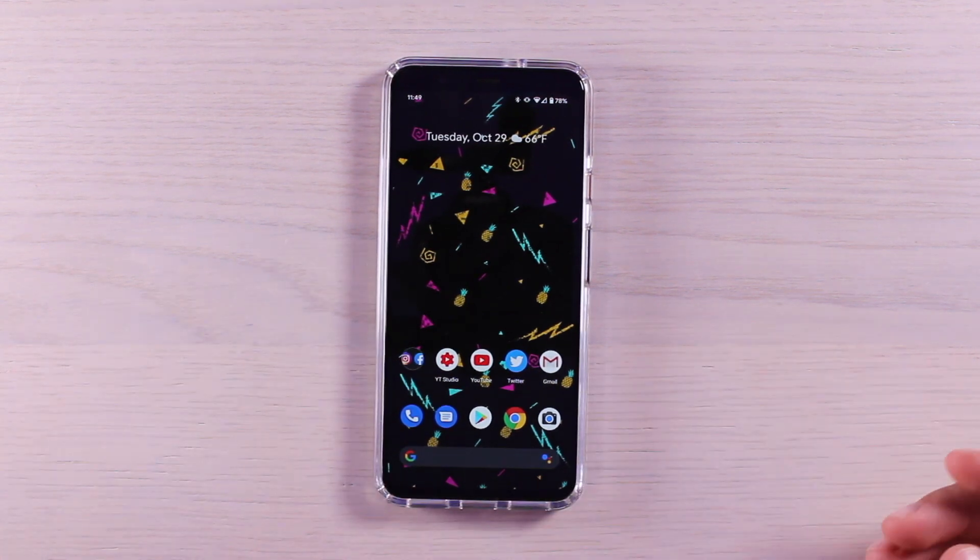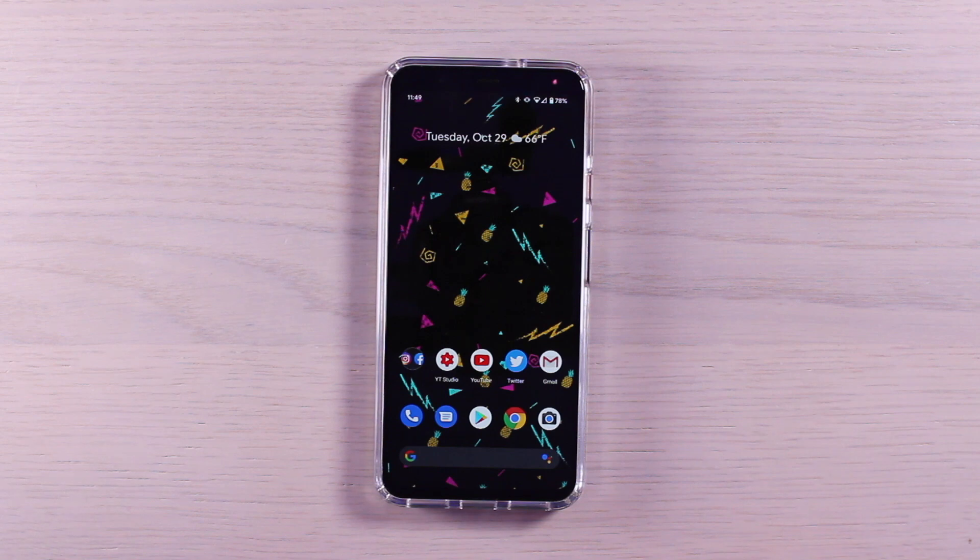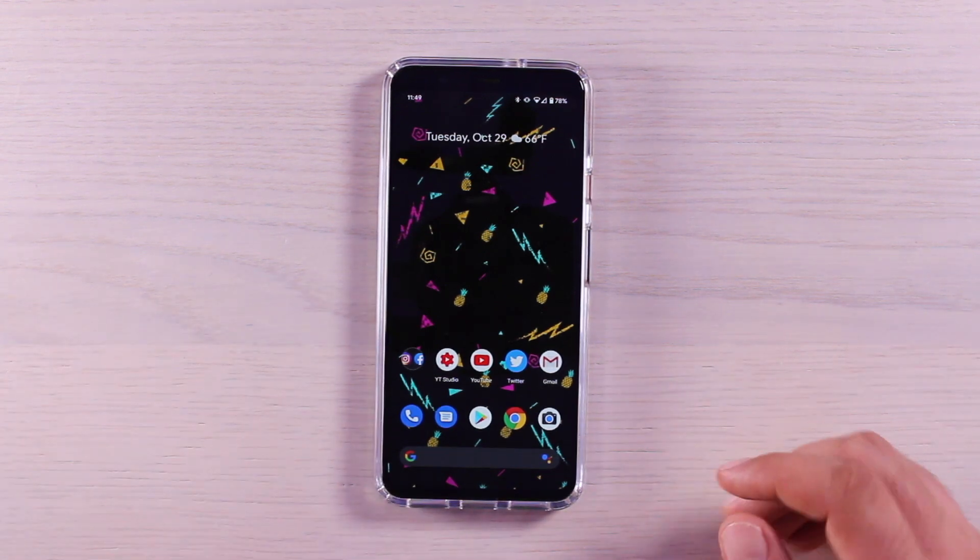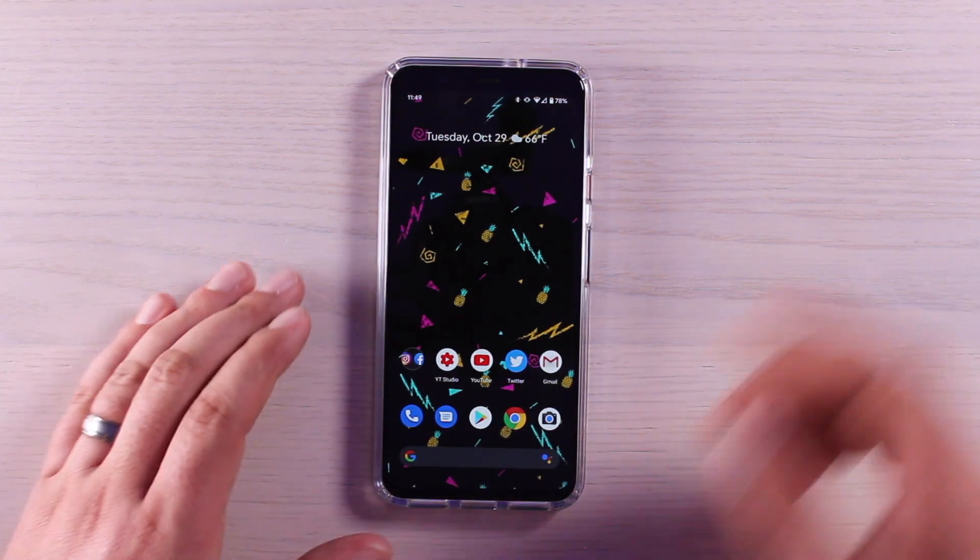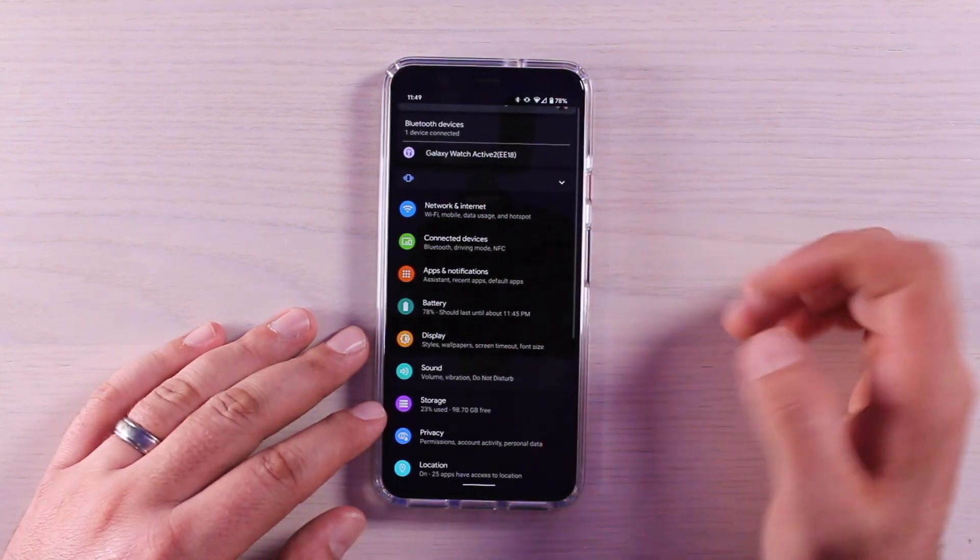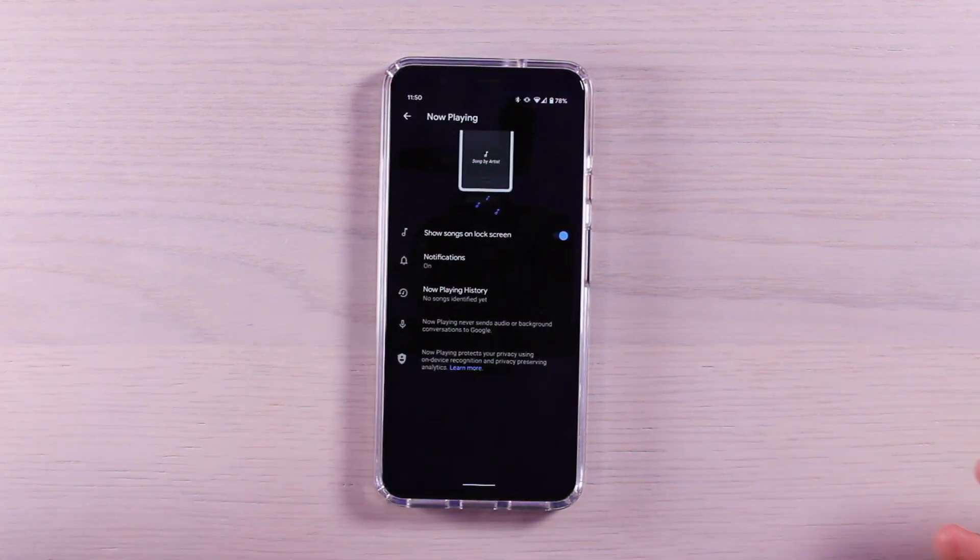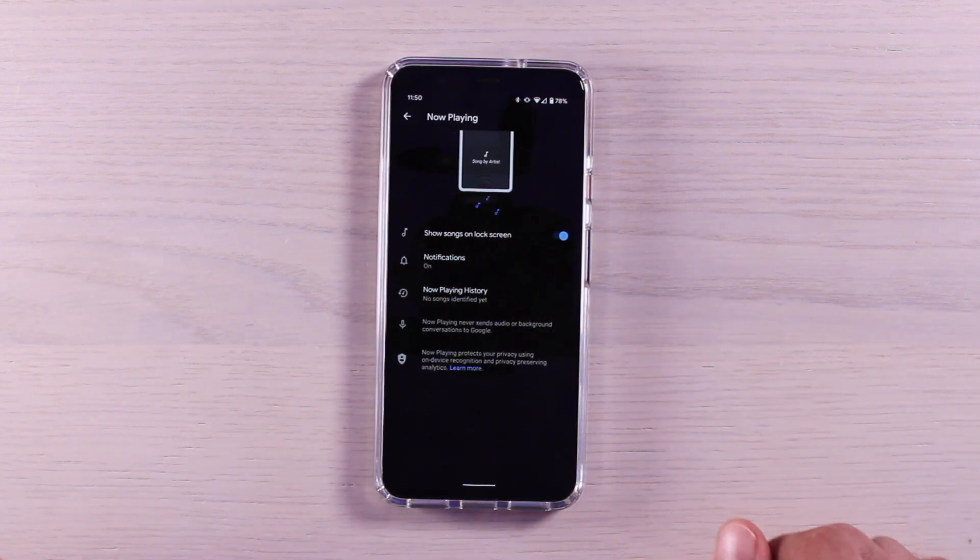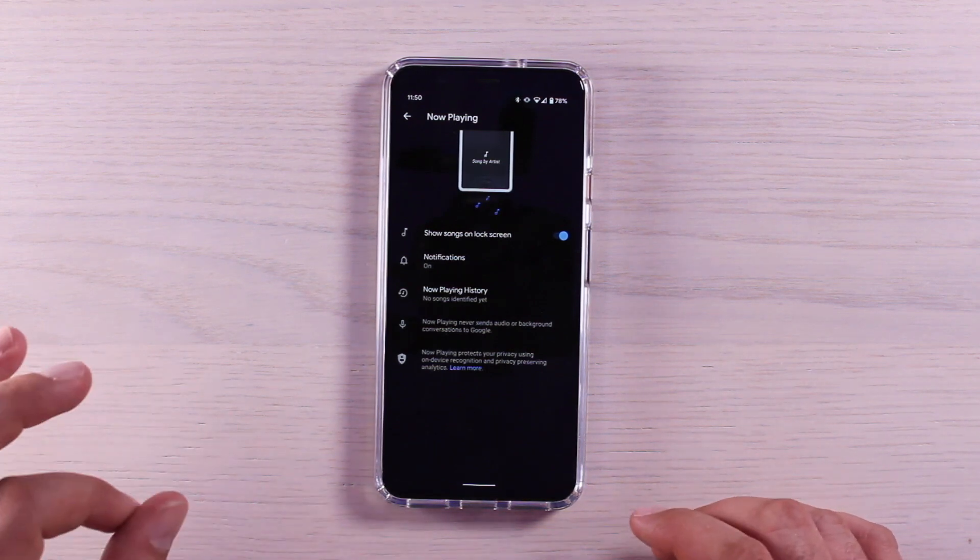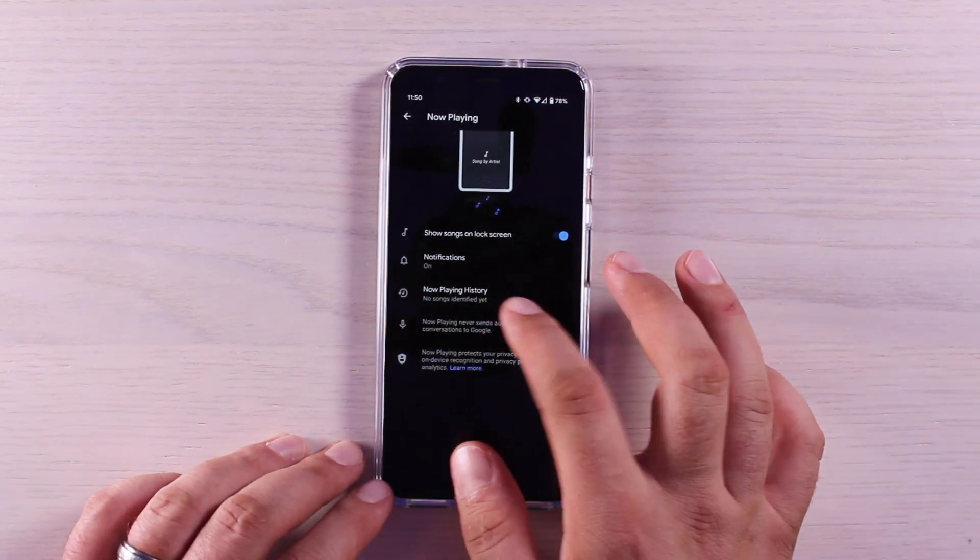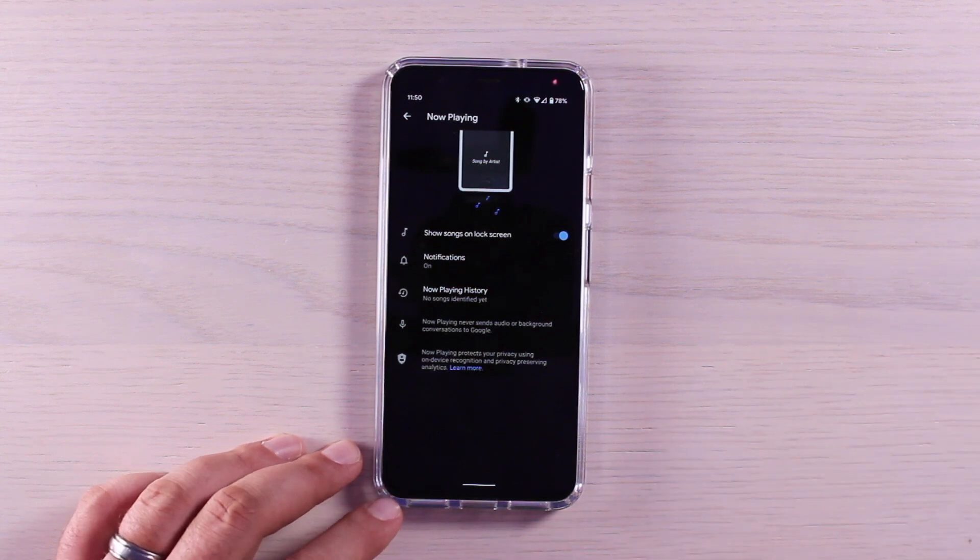Have you ever been out and about and a song is playing somewhere in the background, maybe you go by a store and a song is playing, and you think that's a really catchy song, I wish I knew the title and the artist so that I could download it or play it later? Android 10 has a feature called Now Playing, and what Now Playing does is it continuously identifies the songs around you. Go into your settings, into your sound settings, and choose Now Playing and just toggle that on. Now anytime there is a song playing within earshot of your Pixel 4 or 4XL, you're going to get a notification on your lock screen that gives you the title of the song and the artist.